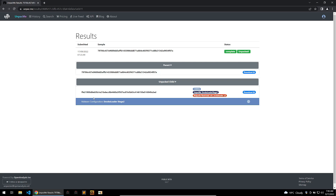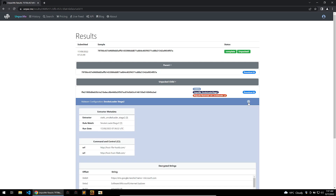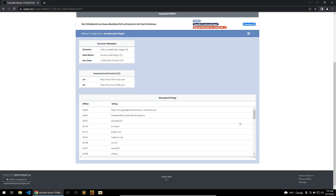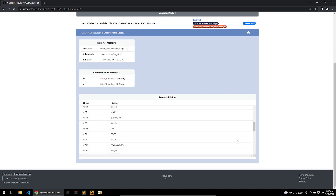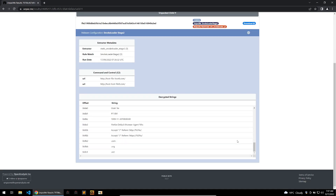Now that unpacking is done, you can see it has looked at the parent binary and produced an unpacked child. Some of the signatures already within Unpack.me are detecting it as Smoke Loader Stage 2, and Malpedia is also detecting it as Smoke Loader. This is a perfect representation of what Unpack.me can do, and they've also added new functionality for malware configuration extraction, which will hugely help with your malware analysis.